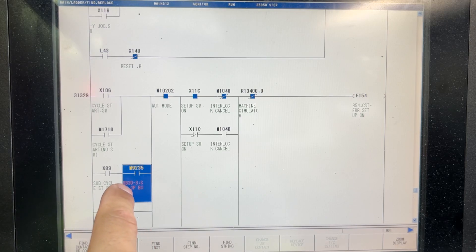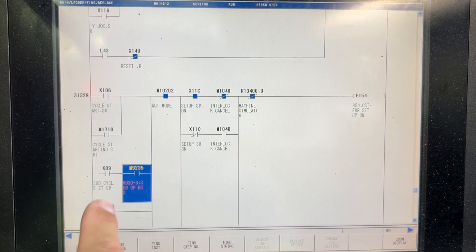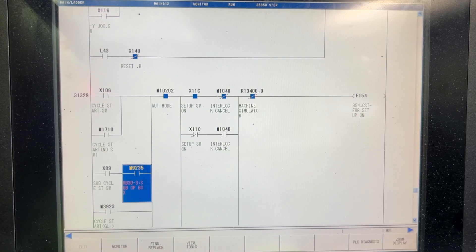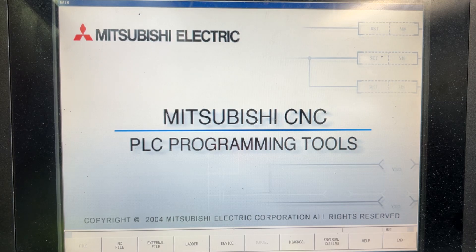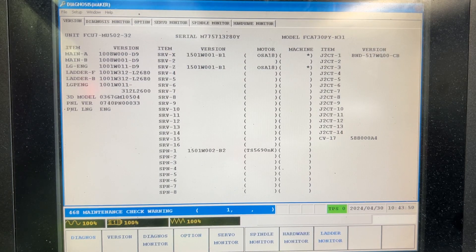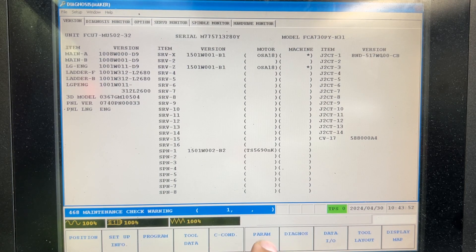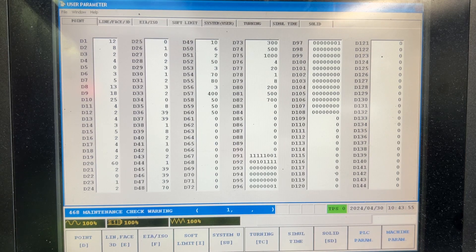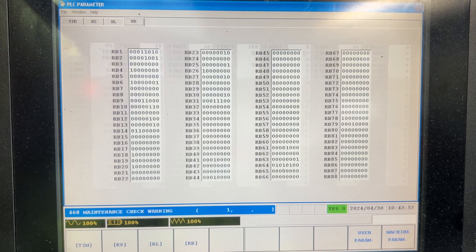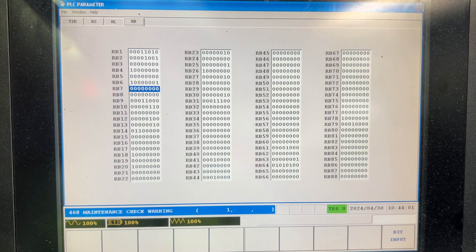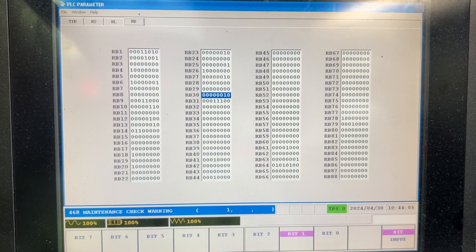Let's check how to enable the PLC parameter RP30.3. Go back to the main menu, go to bit end, then go to parameter, PLC parameter, RP. Let's check RP30 — bit input, bit 3. We set bit 3 to 1.